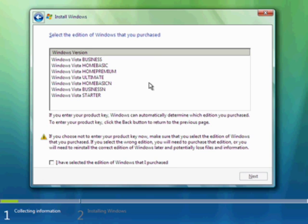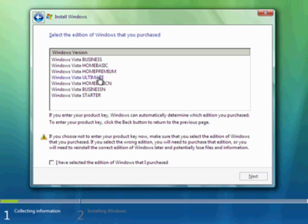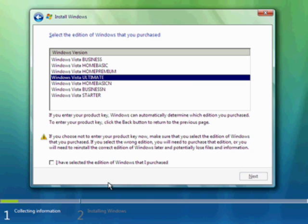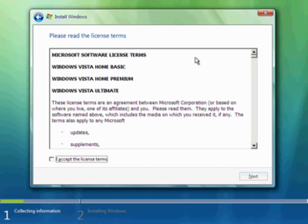That allowed me to choose the particular flavor of Vista I want to install. Notice all the different editions — there's Vista Business, Home Basic, Home Premium. Home Premium is usually what you get under an OEM contract that PC manufacturers have with Microsoft. If you pay a little bit extra you may get Vista Ultimate, which is the cream of the crop — it has all of the features we want to look at today. So we'll choose Vista Ultimate.